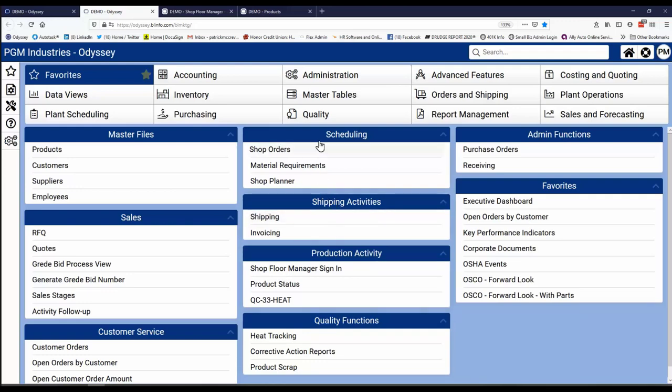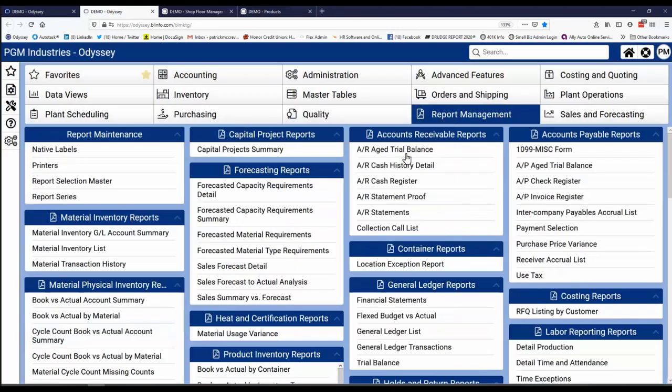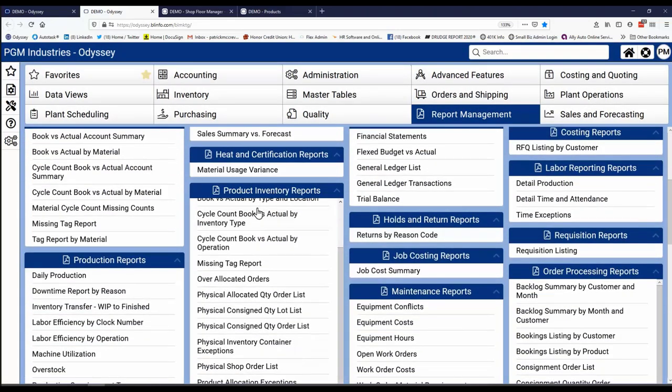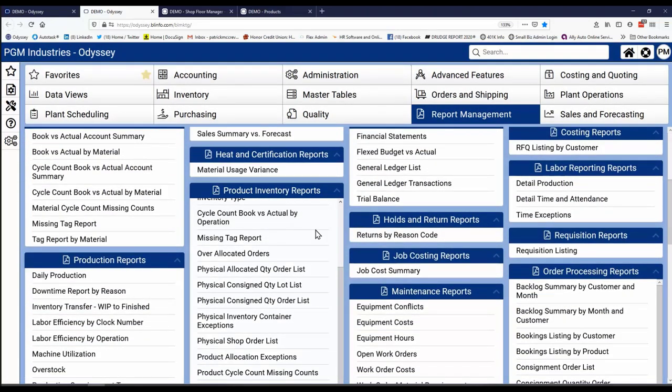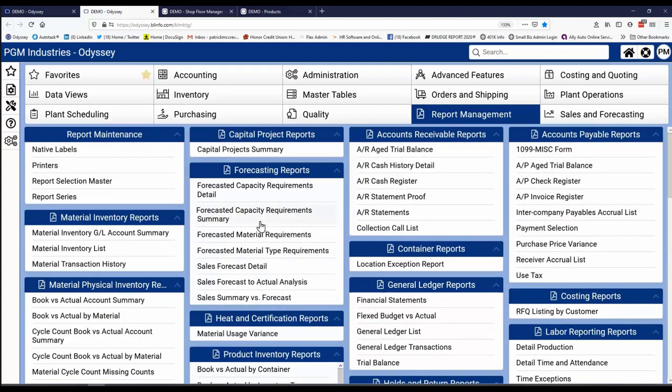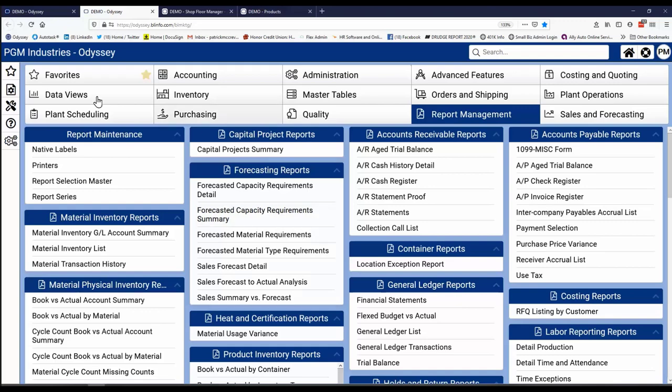One of the other areas in Odyssey that's highly configurable is this report management section. Here's a listing of all the dozens and dozens of reports that come with Odyssey initially. Now we look at your existing reports and try and match them up with some of these and maybe customize and personalize these up so that they're going to be perfect for you whenever you get started with Odyssey.